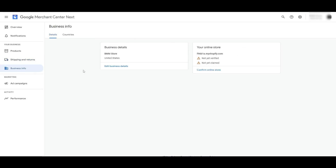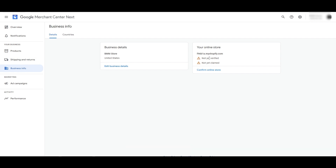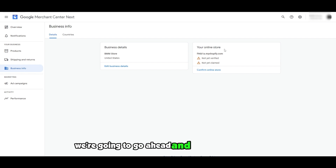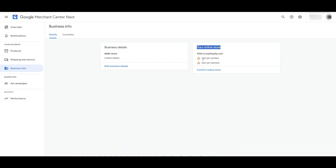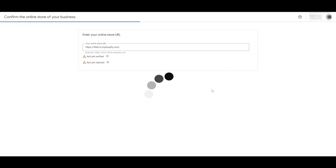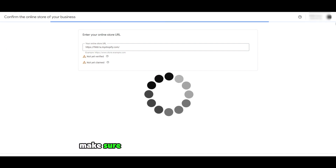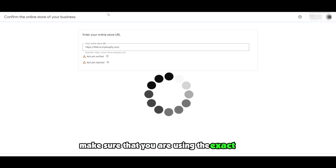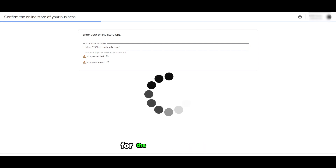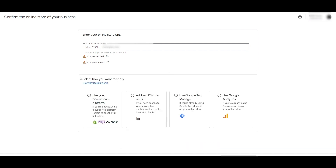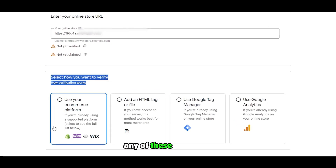Now we need to go ahead and add in our business details. This is the main part where we're going to connect our store. As you can see, your store is not verified yet and not yet claimed. So let's go ahead and confirm and claim this store. Make sure that you are using the exact same email that you use for the merchant center. It's going to ask you how to verify — you can choose any of these platforms.